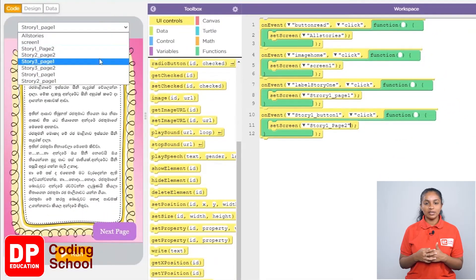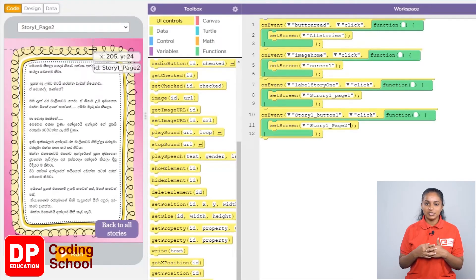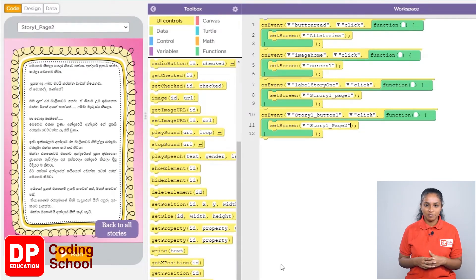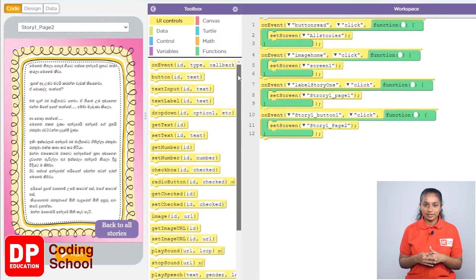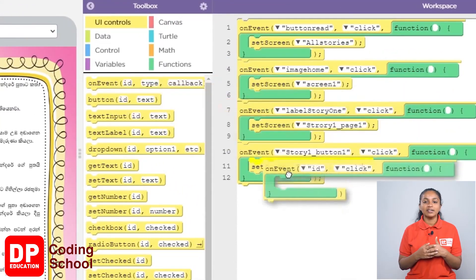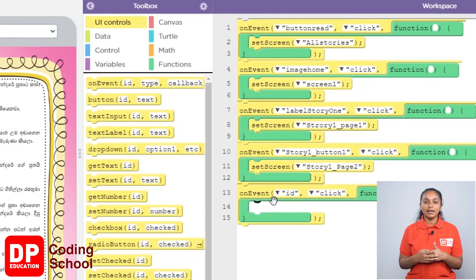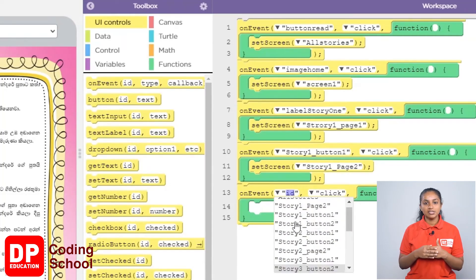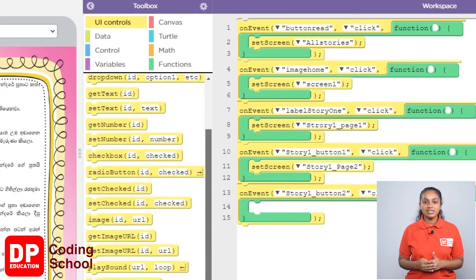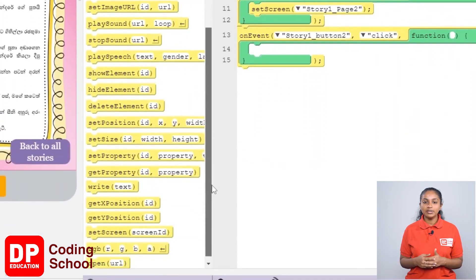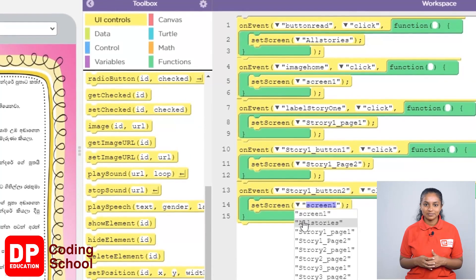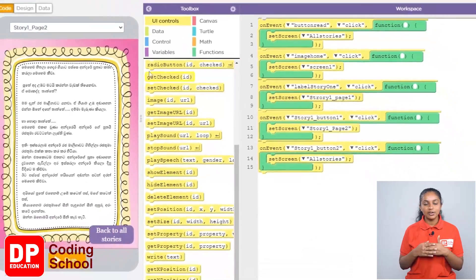Now from this screen, switch to the screen called story_1_page_2. When you click the 'Back to All Stories' button here, the All Story screen with all the stories should be displayed. Let's create that section. For that, I drag the on-event block under UI controls. Now we click the 'Back to All Stories' button. I click the small arrow where it says ID and selected story_1_button_2. Now with this, I drag the set screen block like this. Now click on this arrow and select all stories.